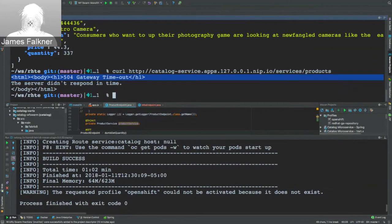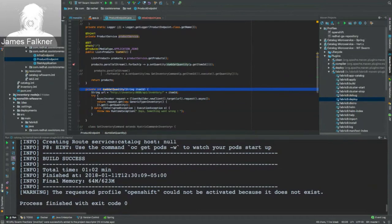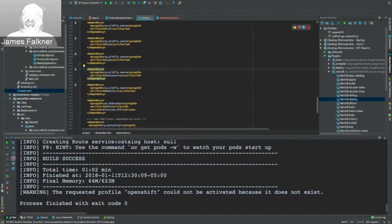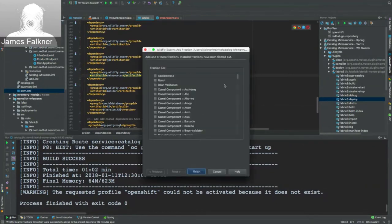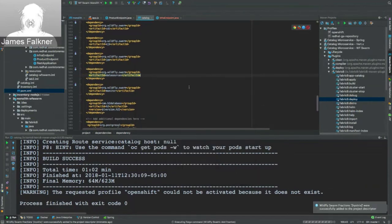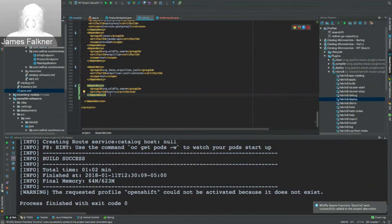To fix this, we're going to use Hystrix — an open-source project from Netflix that does circuit breaking and bulkheading, allowing defensive programming. If a service is down, do something else. I already have the code ready, but first I need to add the Hystrix WildFly Swarm fraction. I use the Forge plugin to 'add fraction' and select 'Hystrix.' It adds the dependency to my pom.xml. Then I switch from the 'dumb' endpoint to the smart one that wraps inventory calls in a Hystrix command.